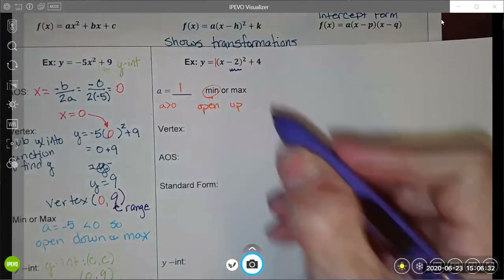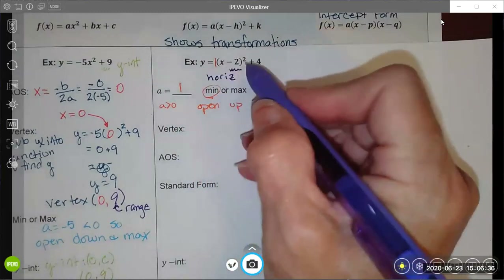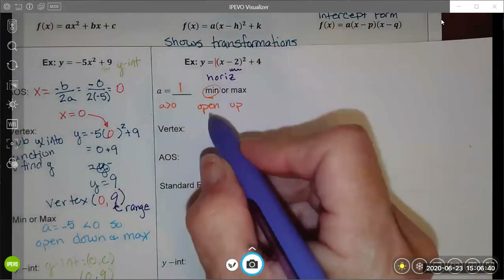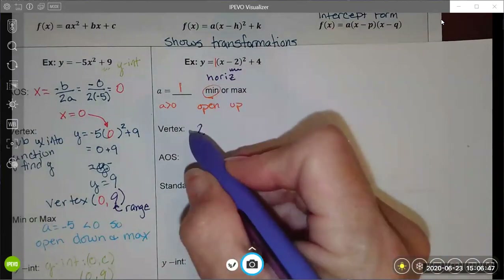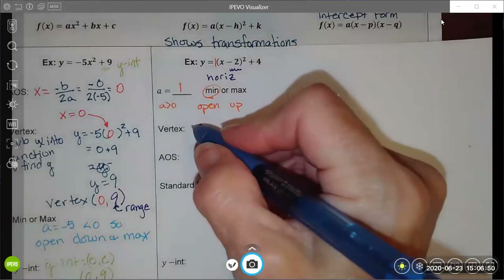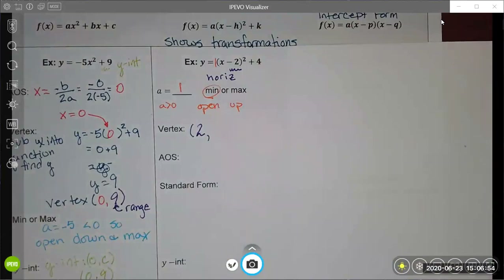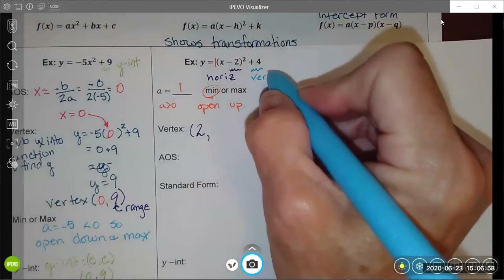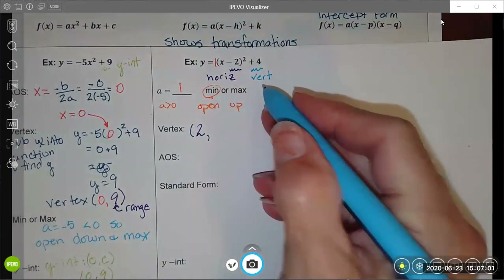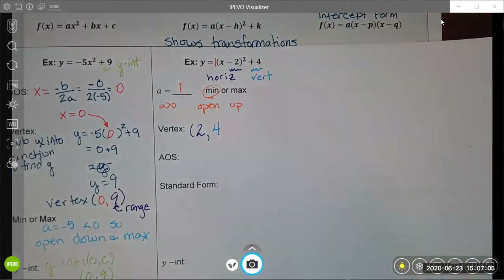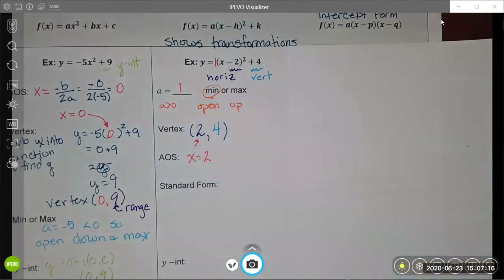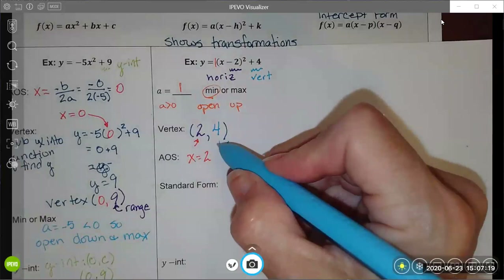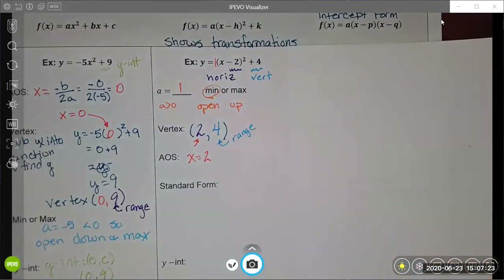The transformations of the parent function give me my vertex. The horizontal transformation — happening inside the grouping symbols directly to x — follows the rule 'insiders lie.' So x minus positive 2 means the vertex has an x-coordinate of positive 2. The y-coordinate comes from my vertical translation: translated vertically up 4, so 4 is the y-coordinate of the vertex. That x-value gives me my axis of symmetry, and the y-value will be used when writing our range.